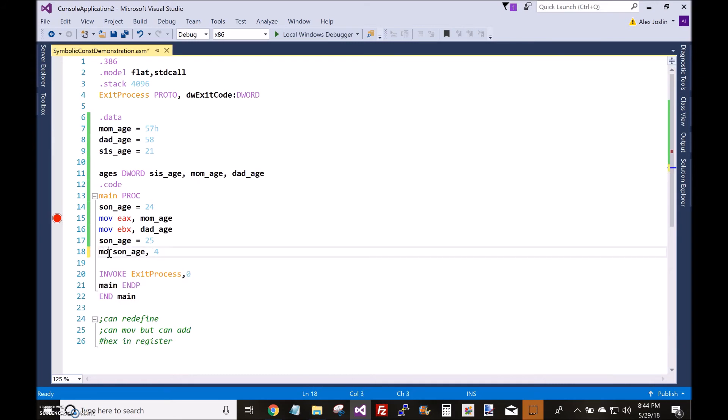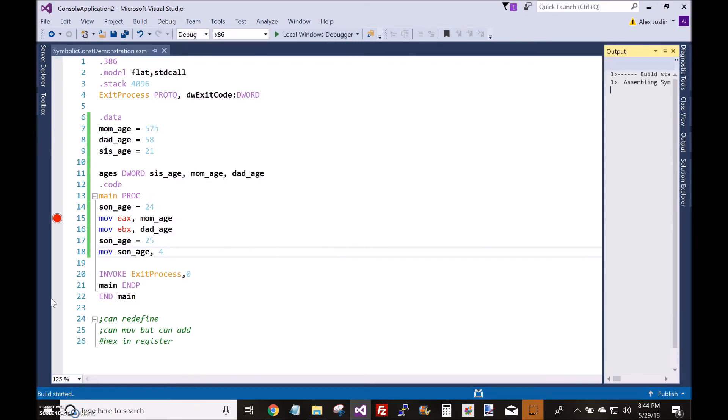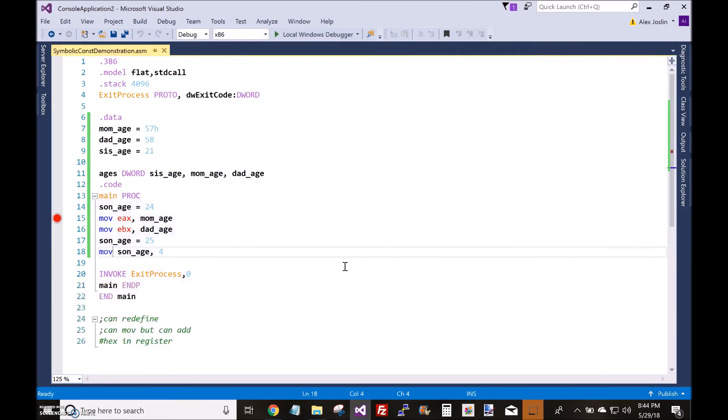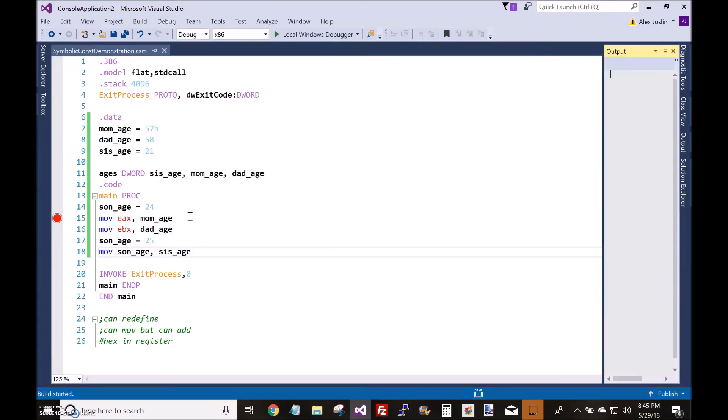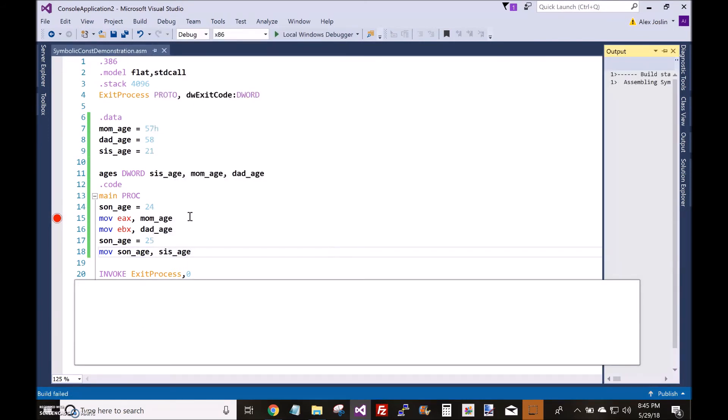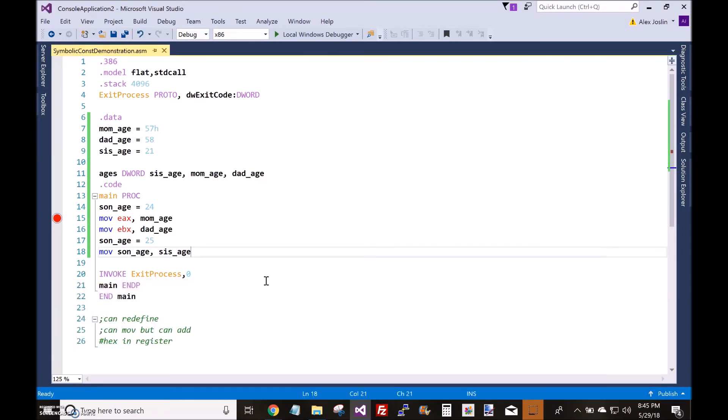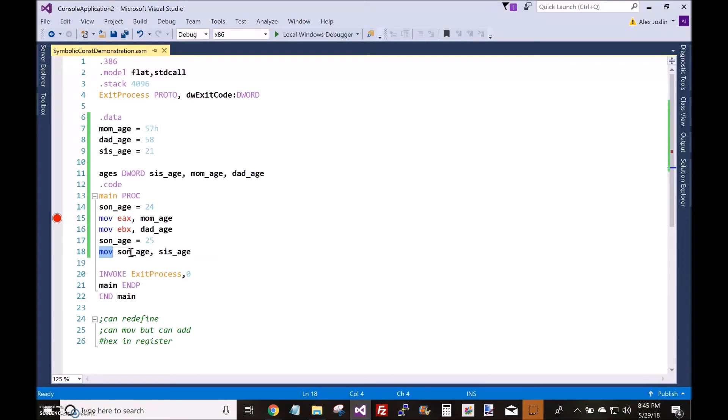Likewise, you can't do a move operation. Any type of instruction operation to change a symbolic constant will not work, and it doesn't matter if you change this to the sister's age—it won't work either way. Once again, you cannot change a symbolic constant using any type of instructions.